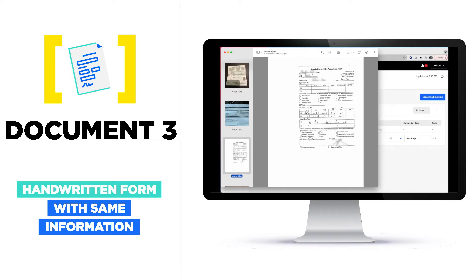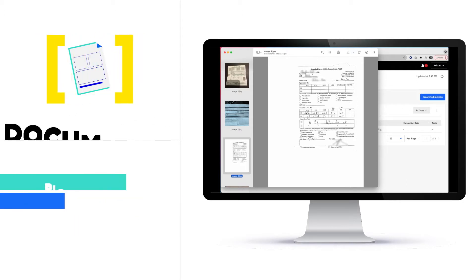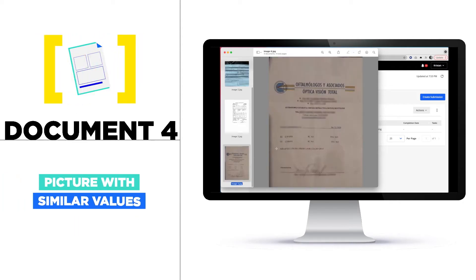OD/OS sphere, cylinder values, axis values, BC values, and diameter values. And finally, another picture where we see those similar values.